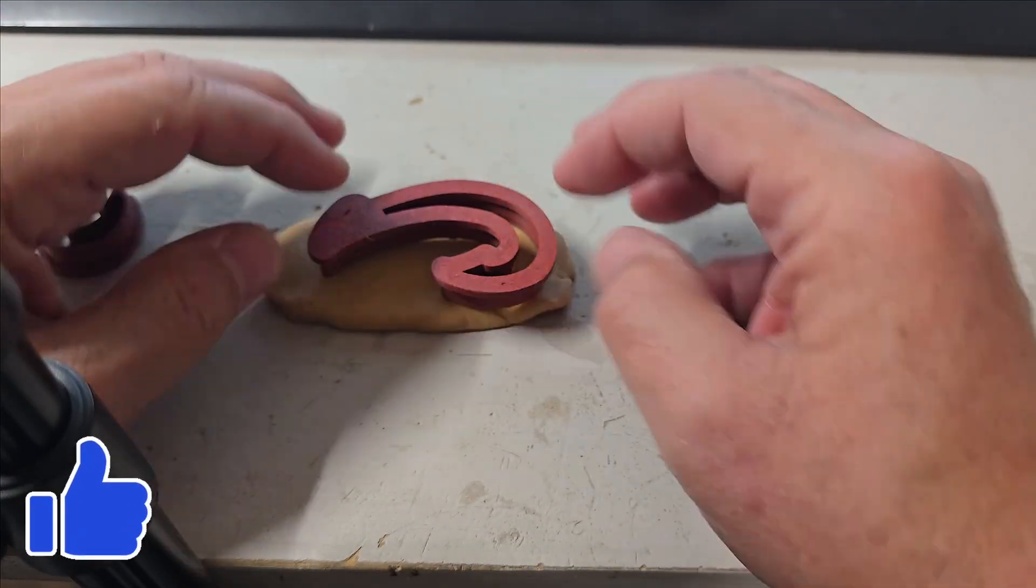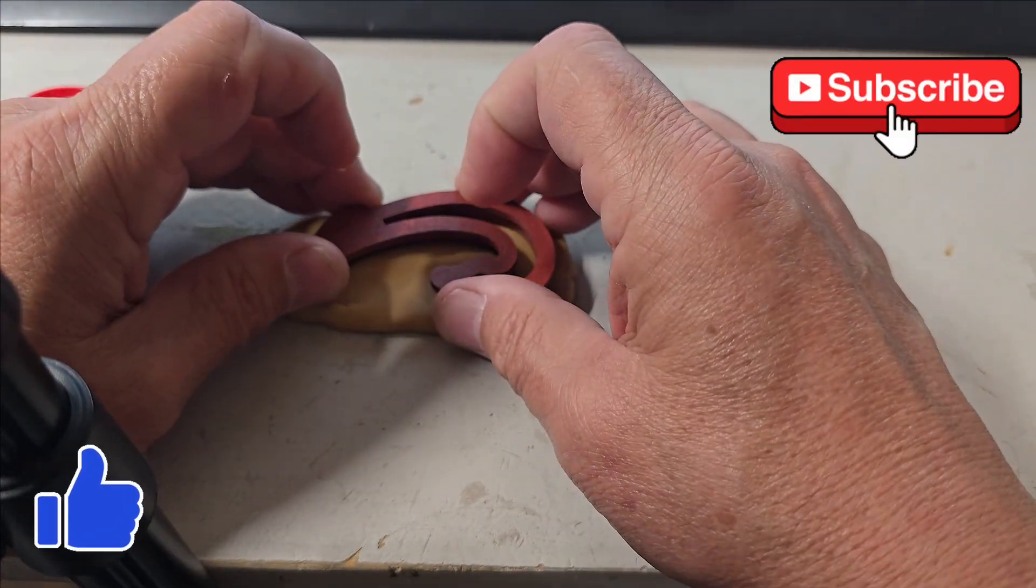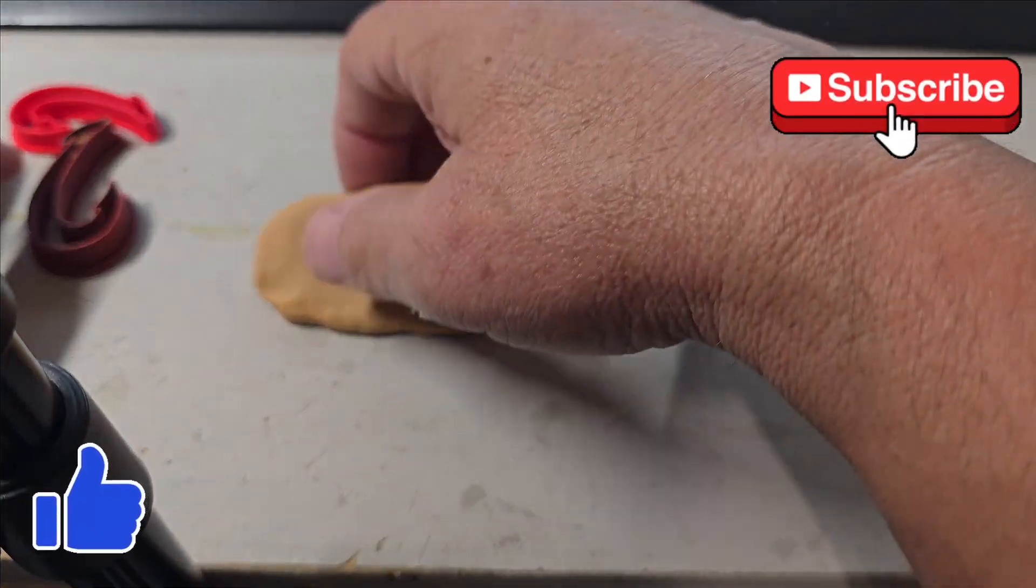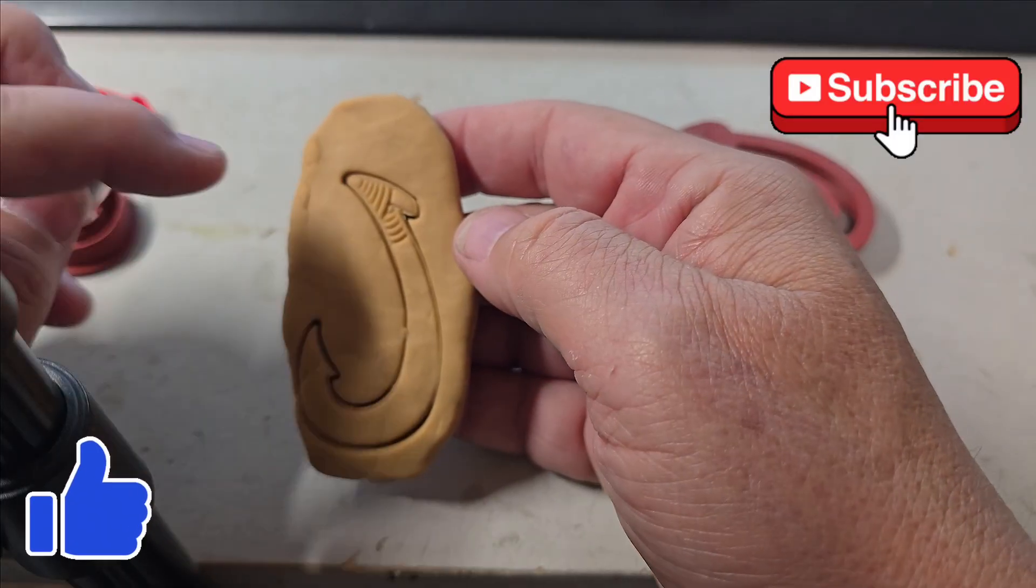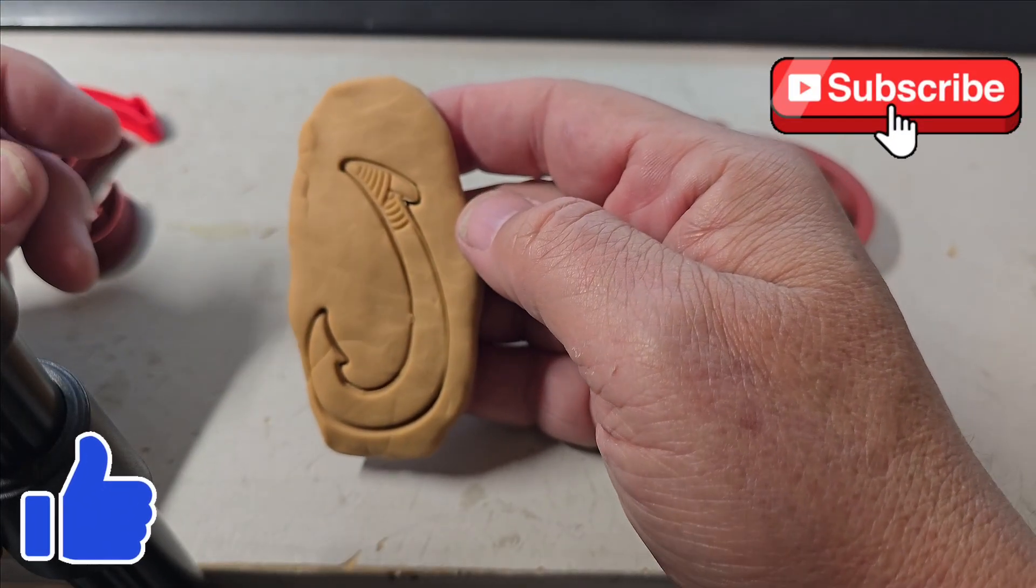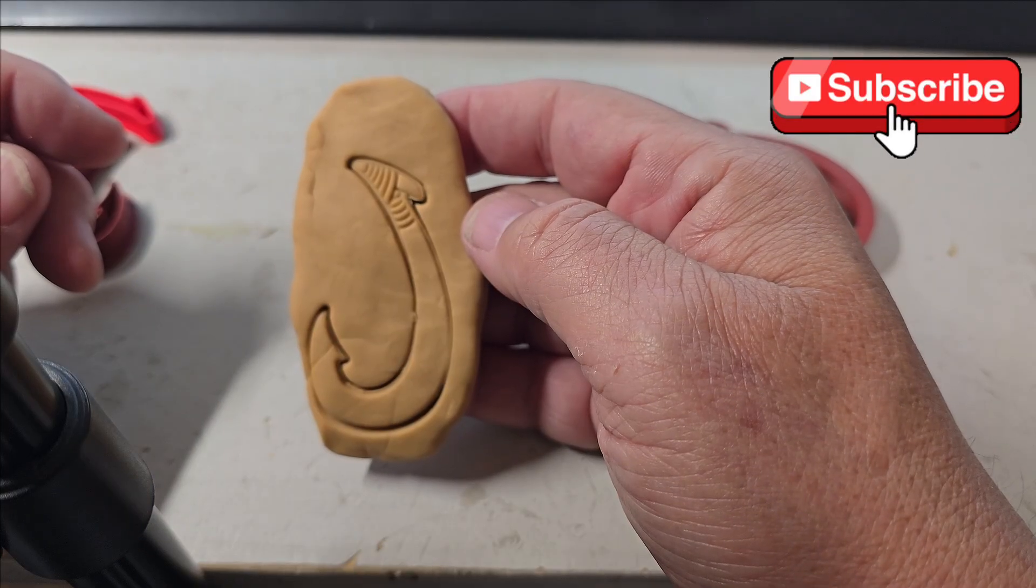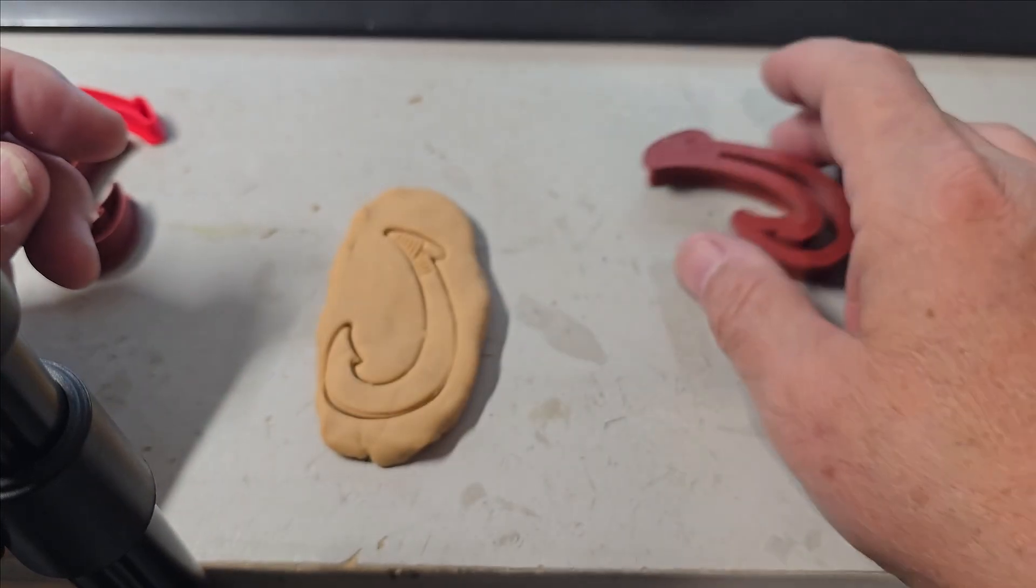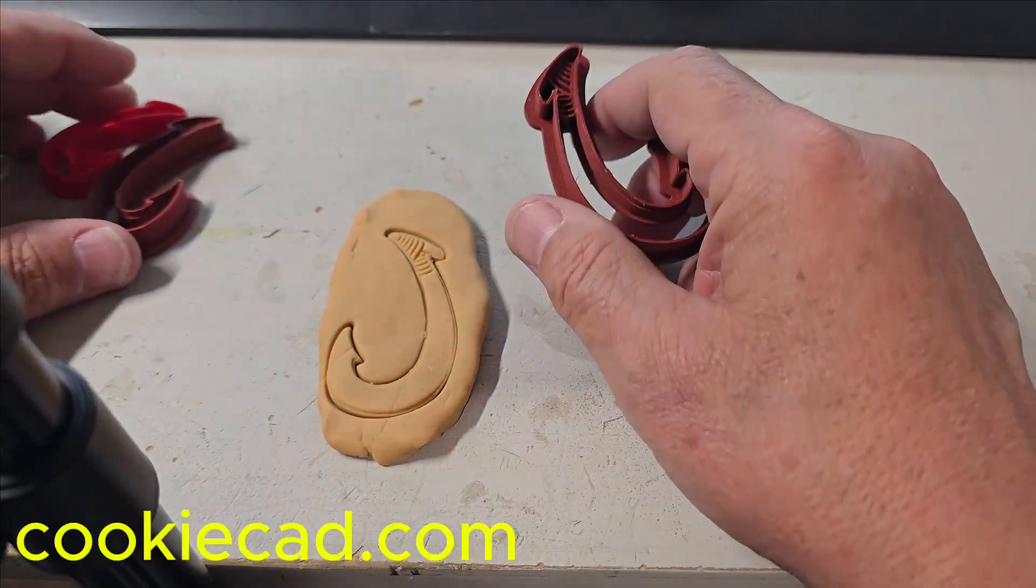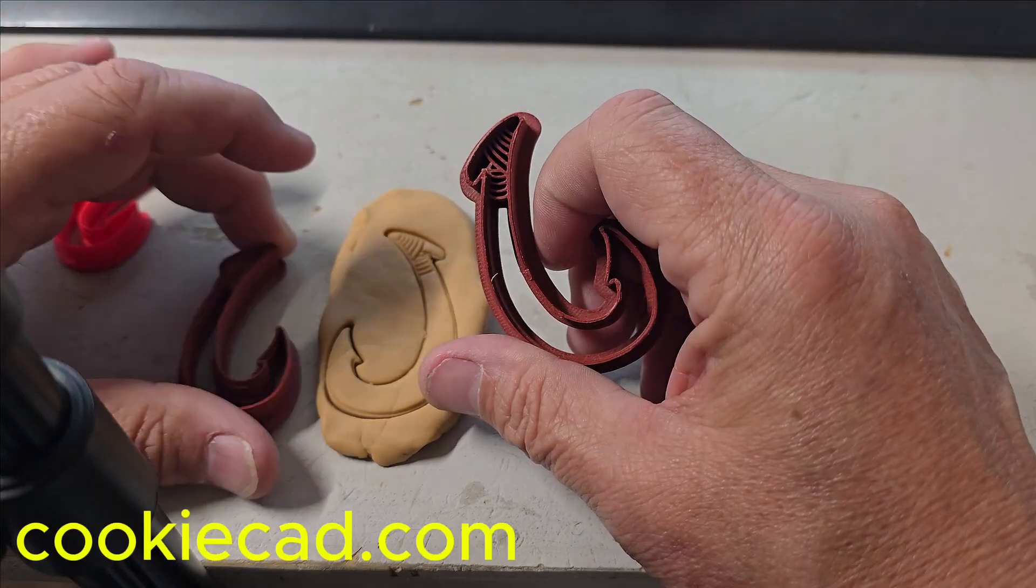But I think if we do that and then use a little putty knife to cut that out, that's pretty awesome. Yeah, I'm really happy with this cookiecad.com. Please check it out. Send some traffic that way. They also sell filament.